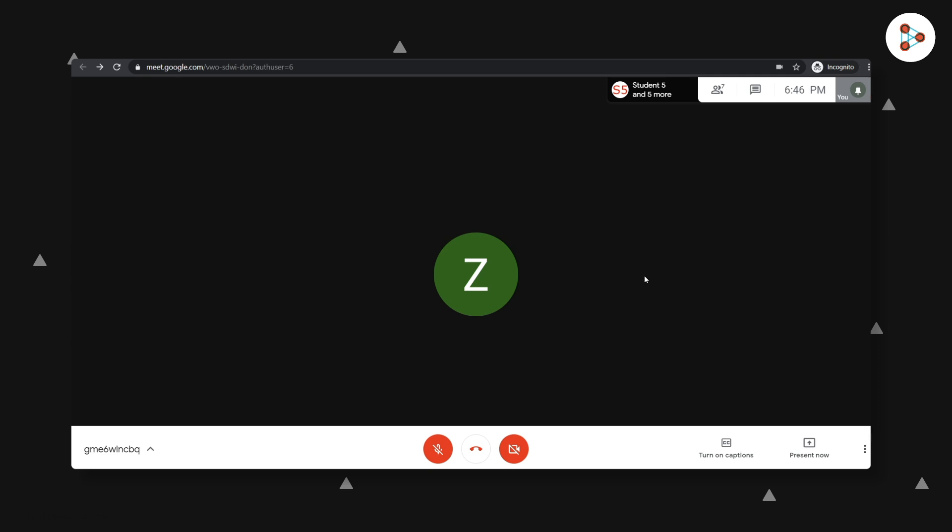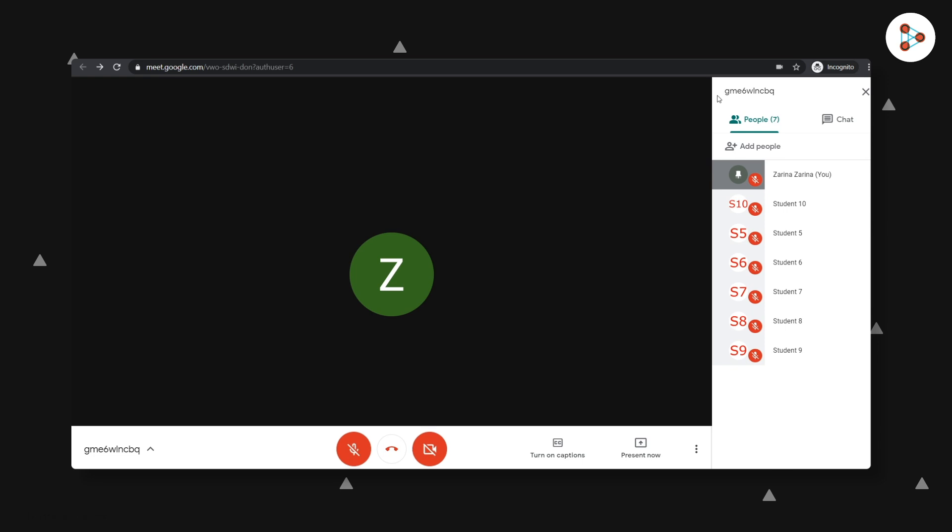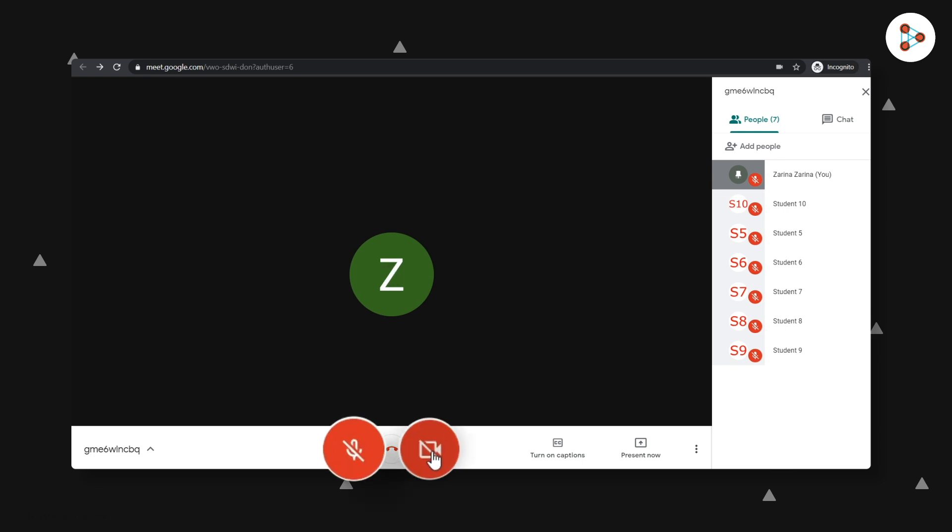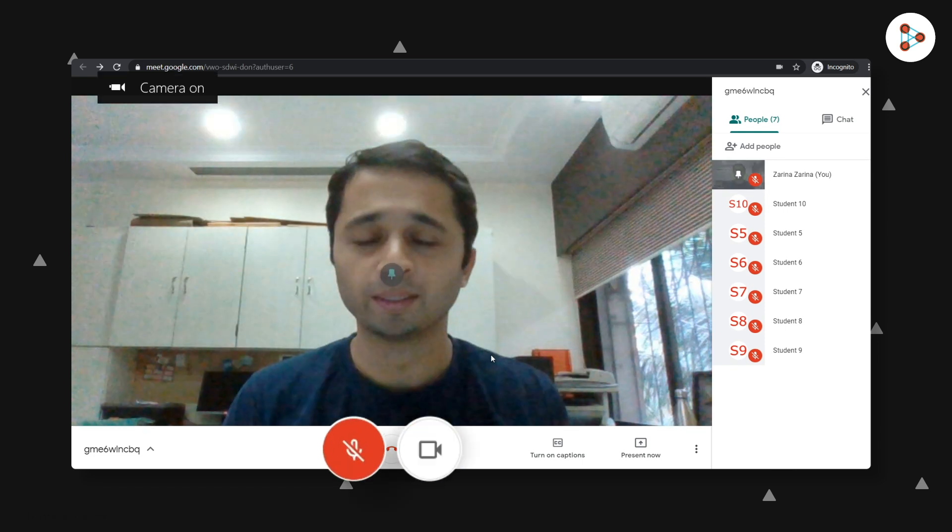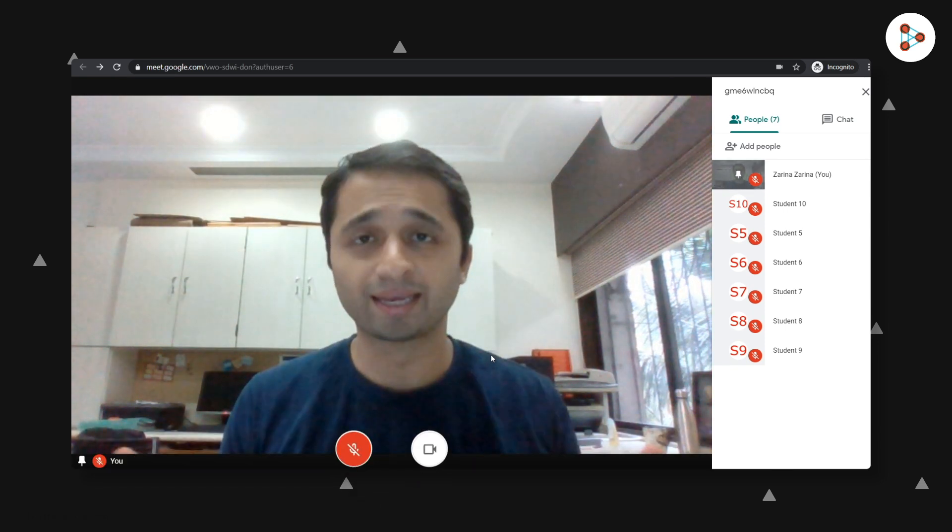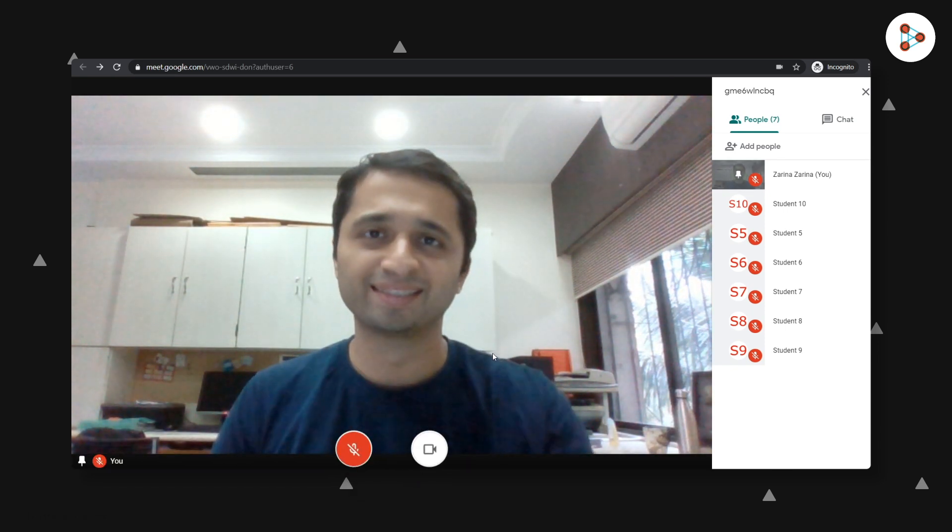This is how your Google Meet screen would look. You can look at the list of your students by clicking here. And these two buttons can be used to switch your camera and mic on or off.